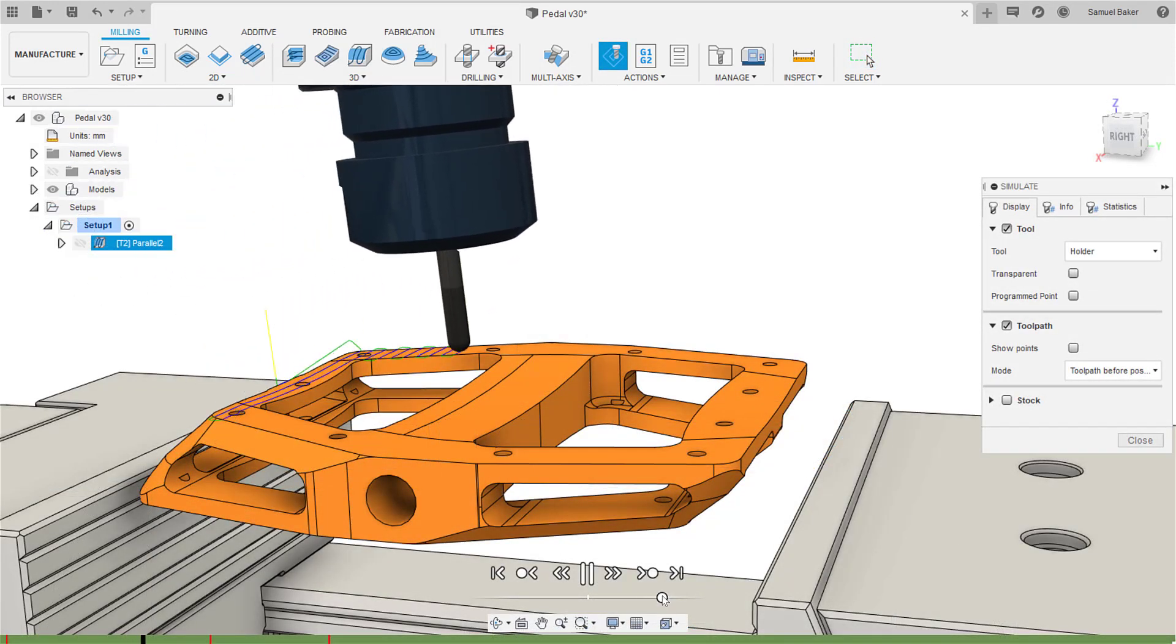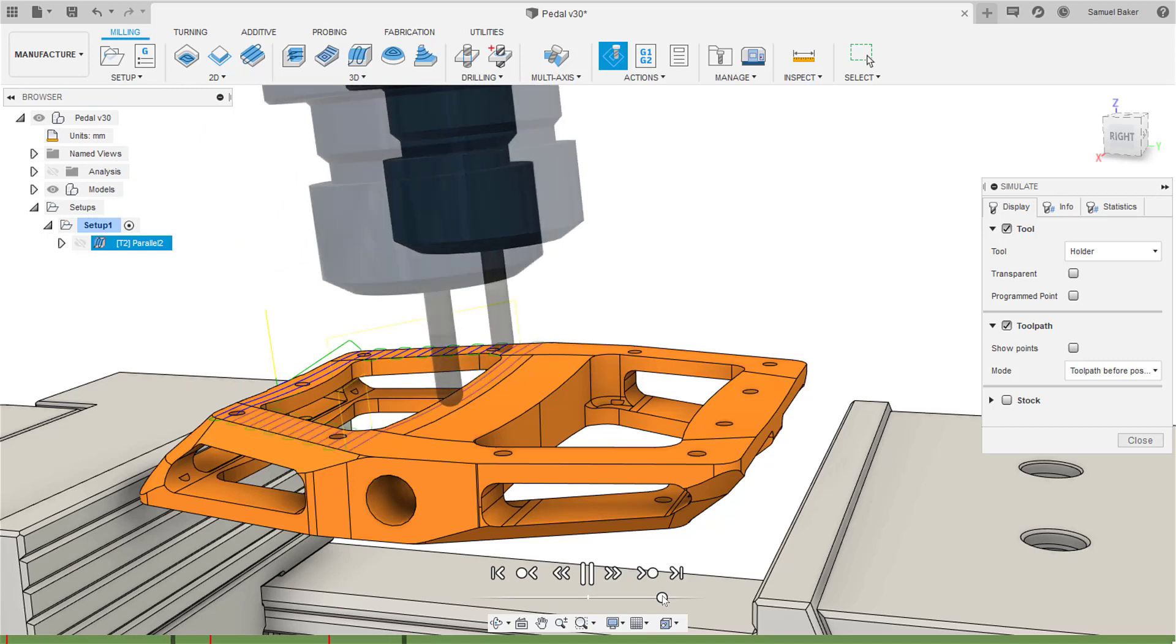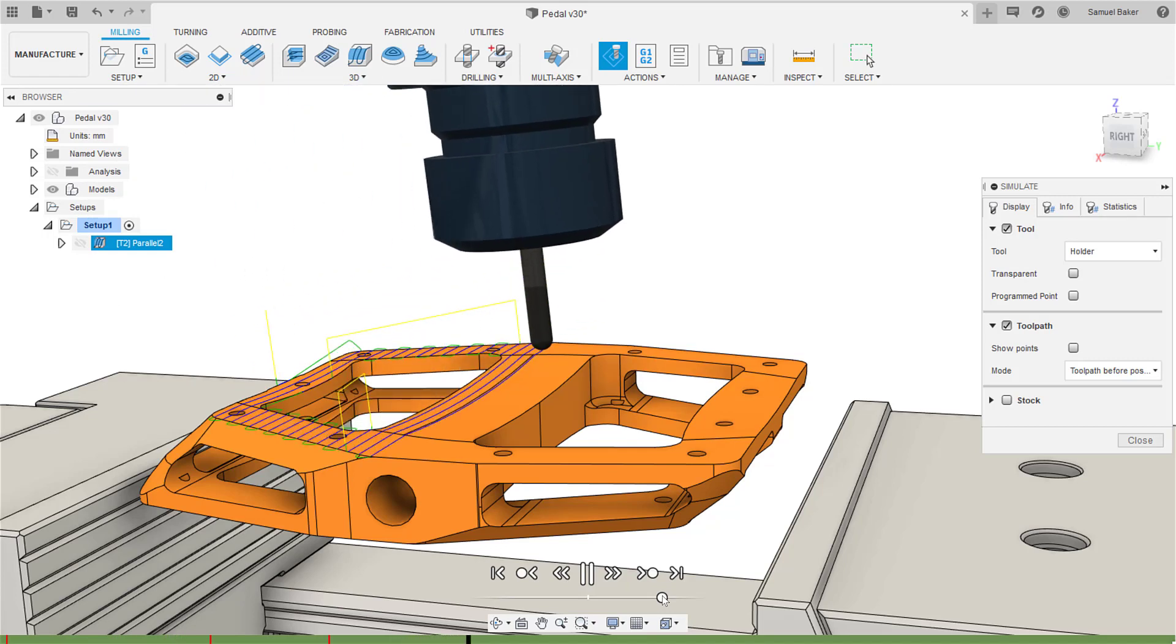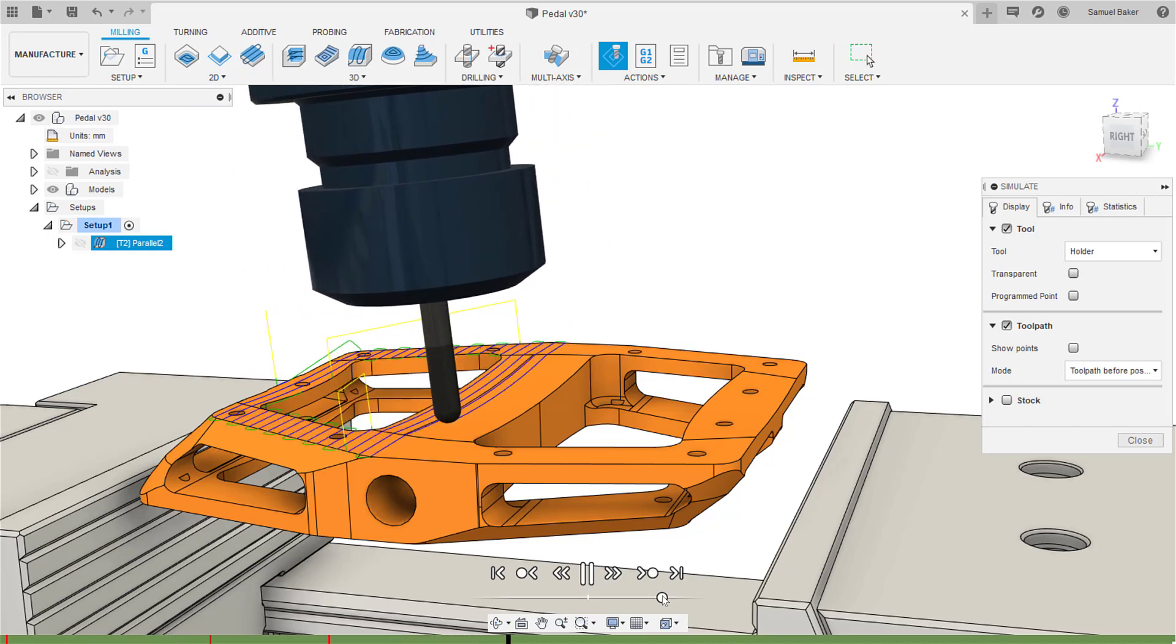The positional moves needed to get to this new orientation that I defined earlier are all worked out by the post processor, leaving you with more time to program and machine your parts.